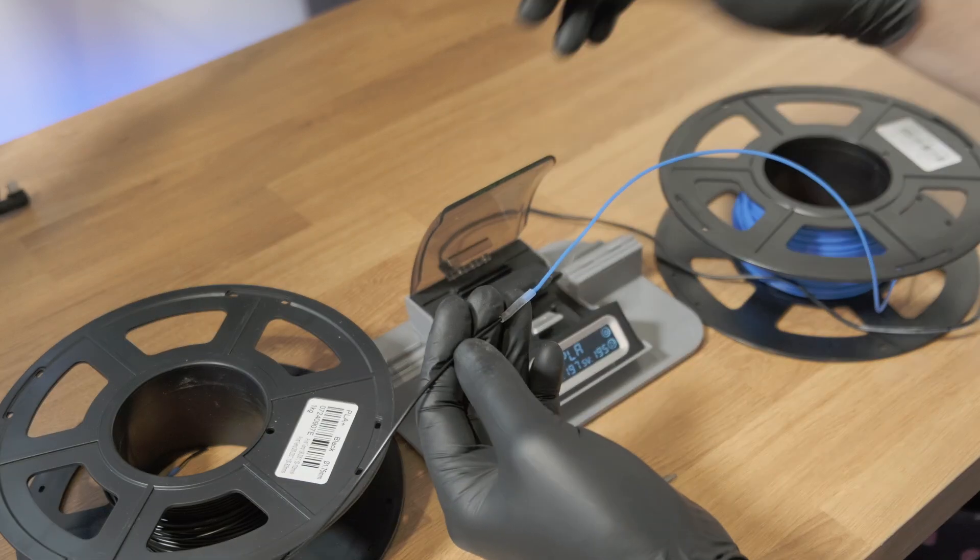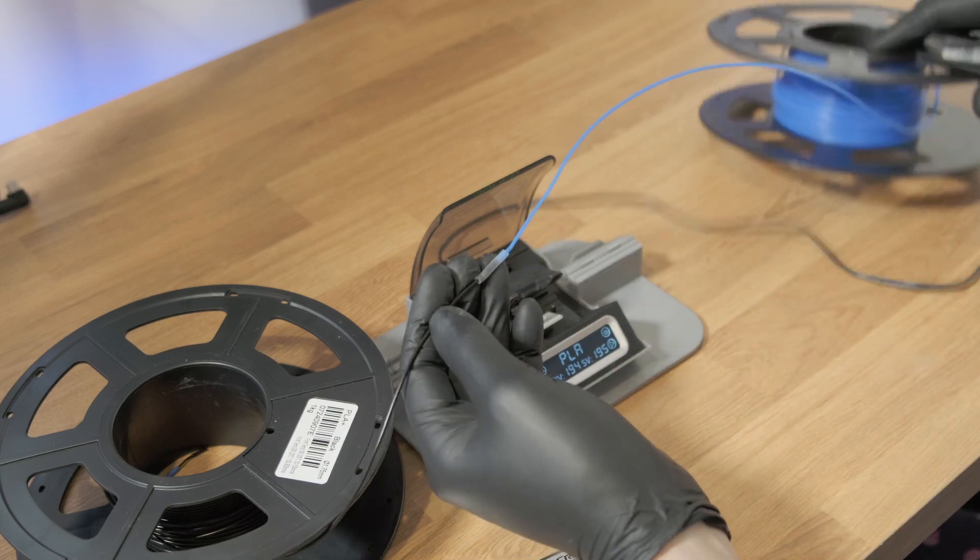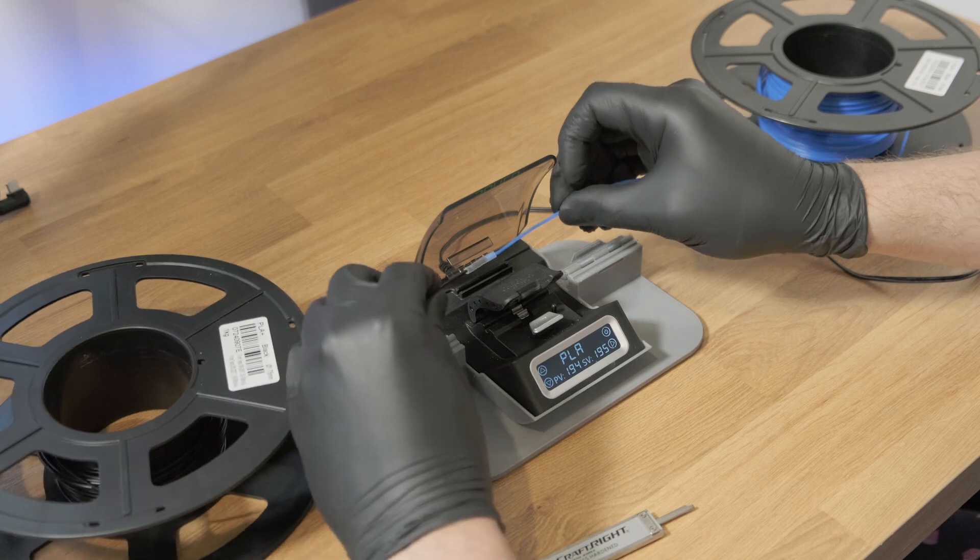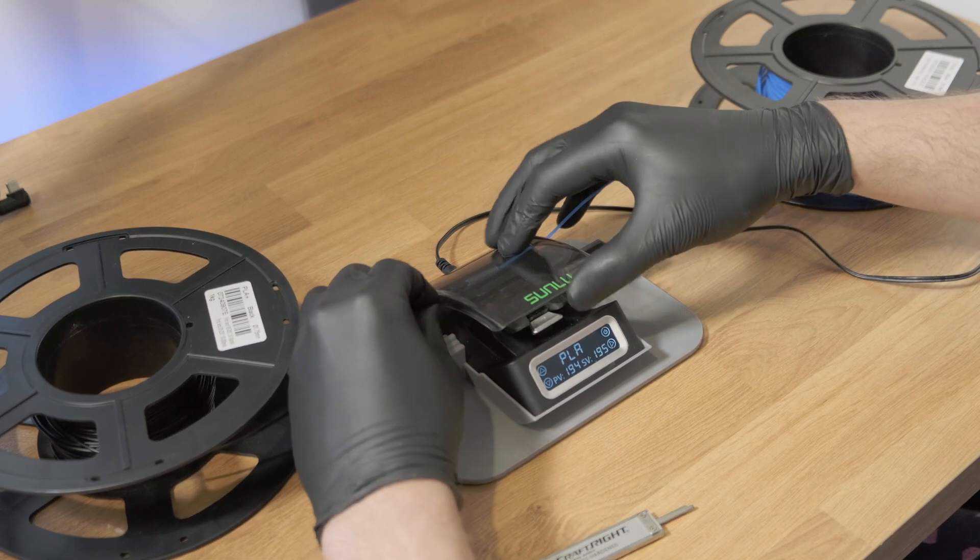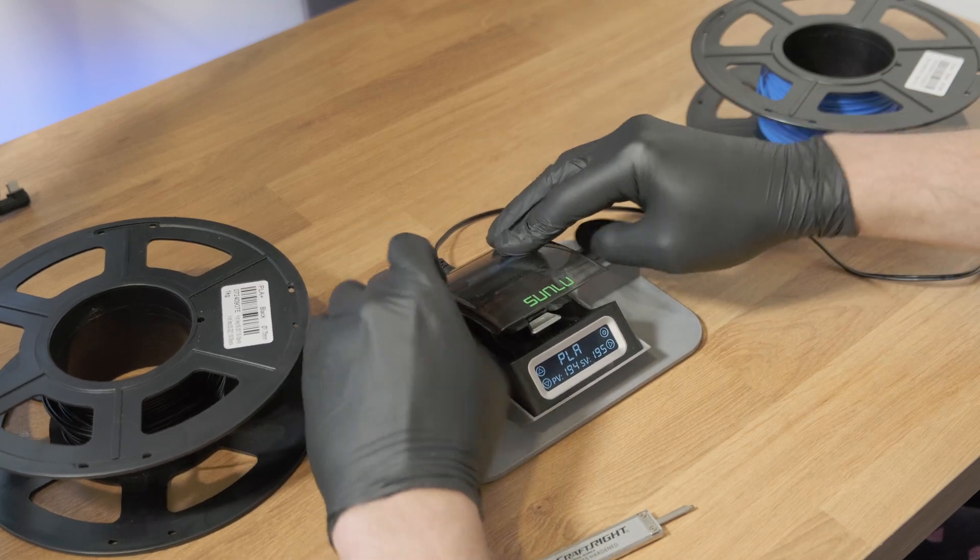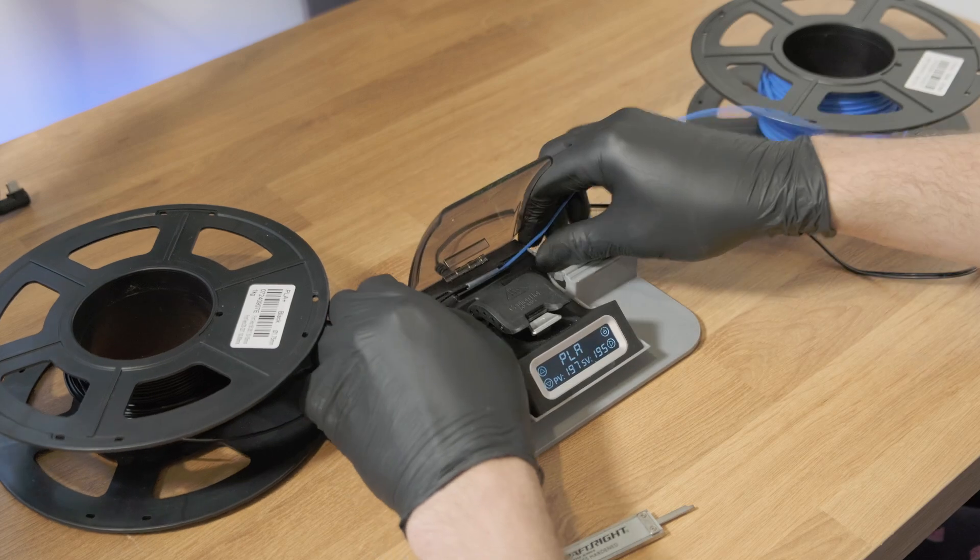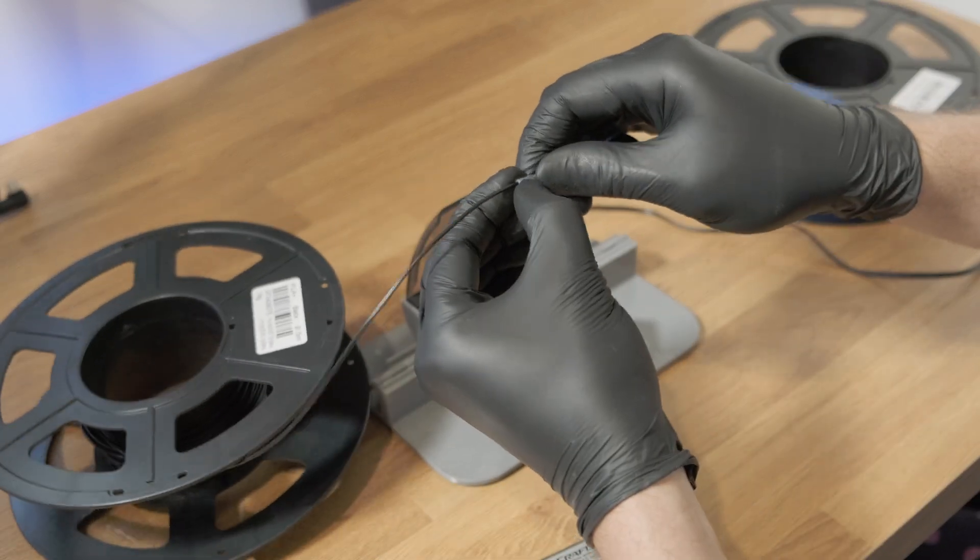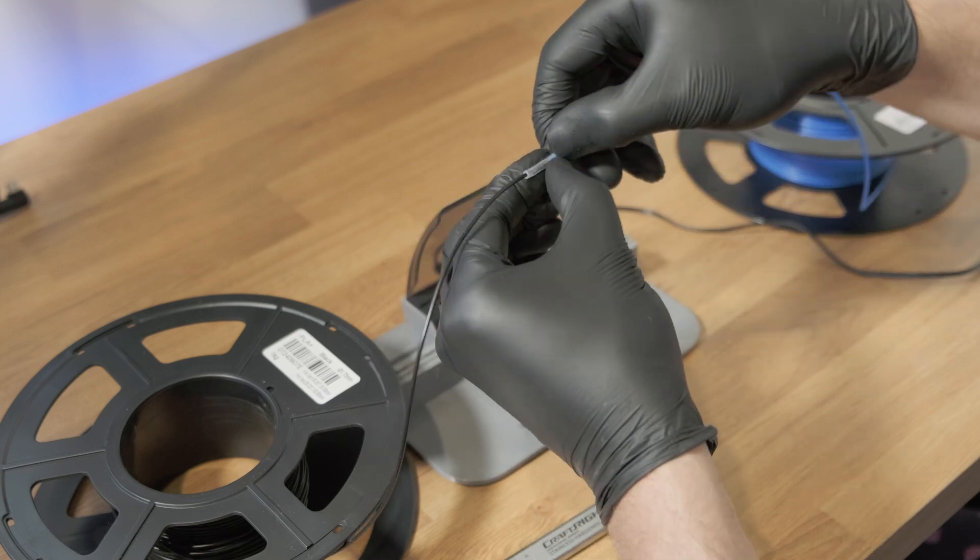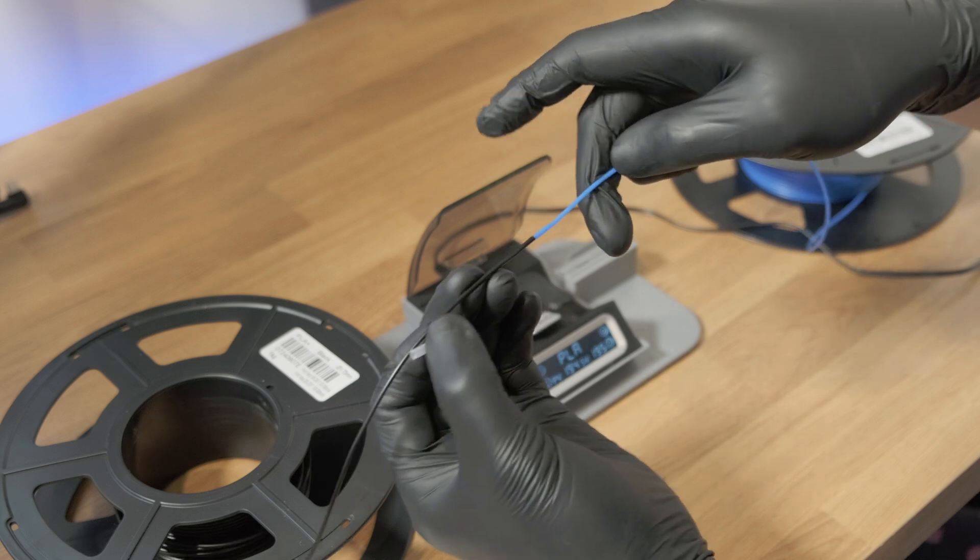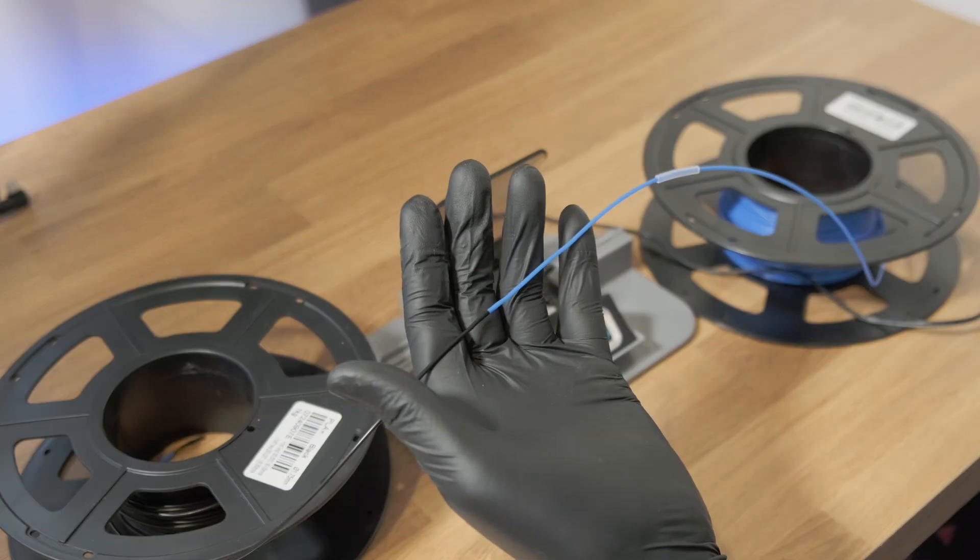Now you can either use a precision knife or a Stanley knife or you can even use the cutting machine on the Sunlu device which is cool. Place it in there. There we go. Push it down. Find the cut and then off it comes. But you can use a Stanley knife if you want or you can use this. It's up to you.